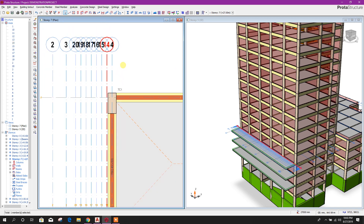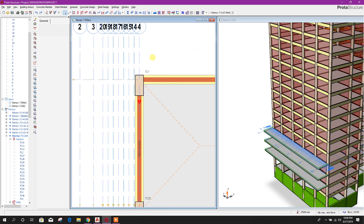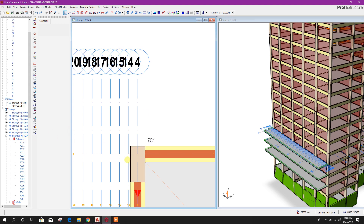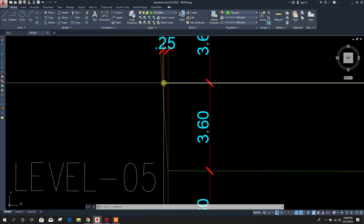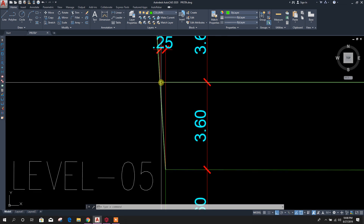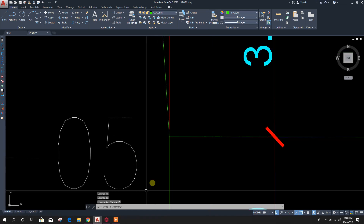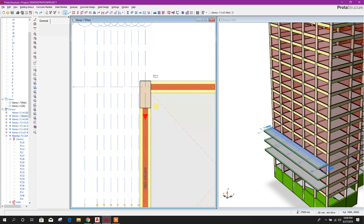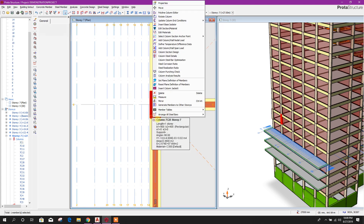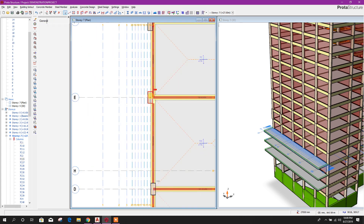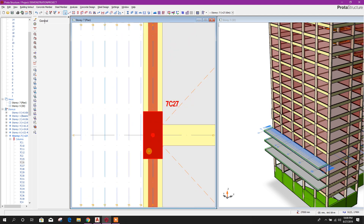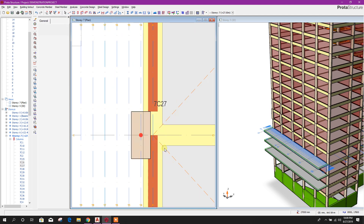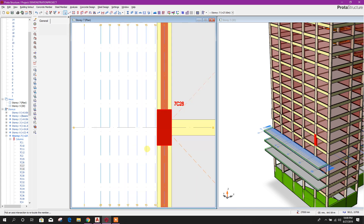Now we will move columns and structural members from grid 4 to axis 14 at history 7, because at level 6 the column top will be at grid 14 or axis 14, and the bottom of this column will be at axis 4. So we have to move this one. Select the axis, then right-click, move, then select the axis where you want to move — right-click, move, select the axis.